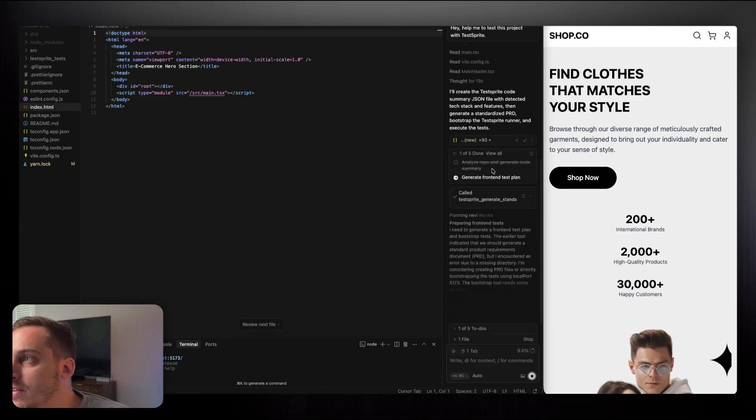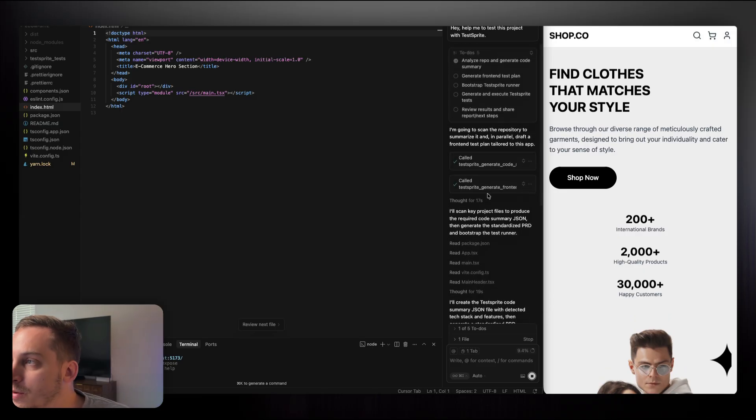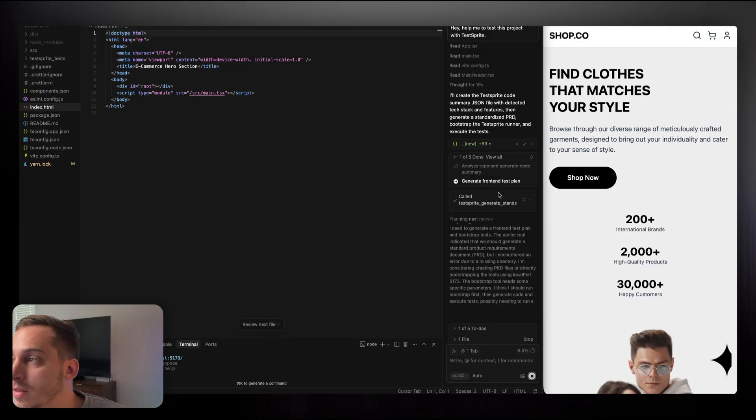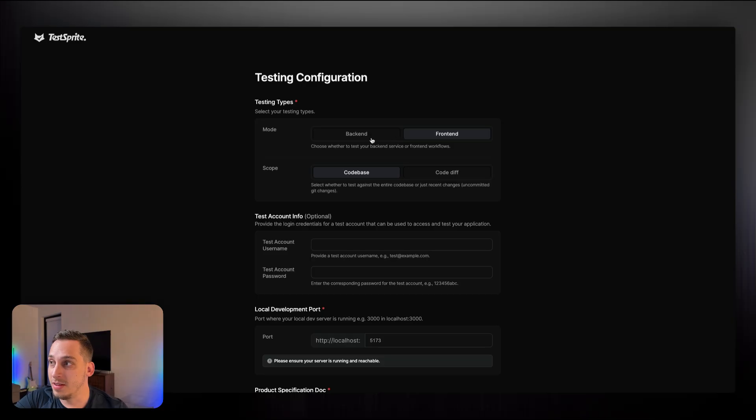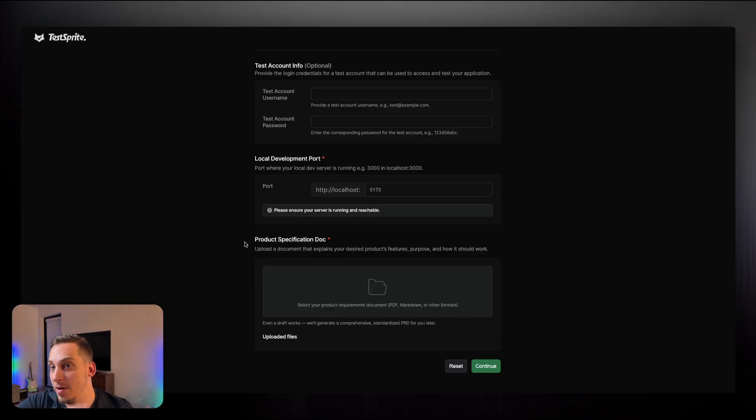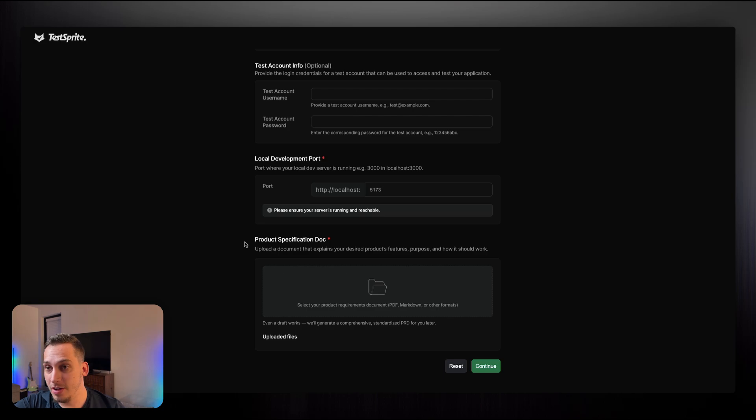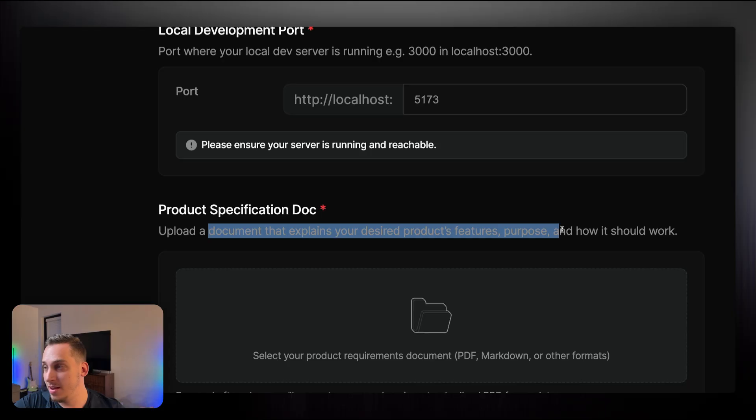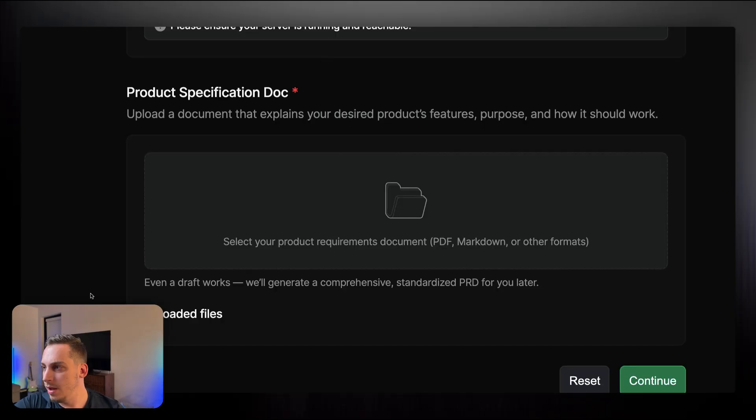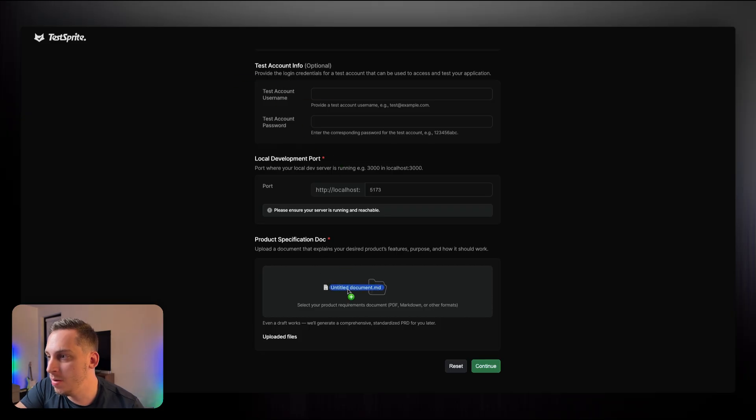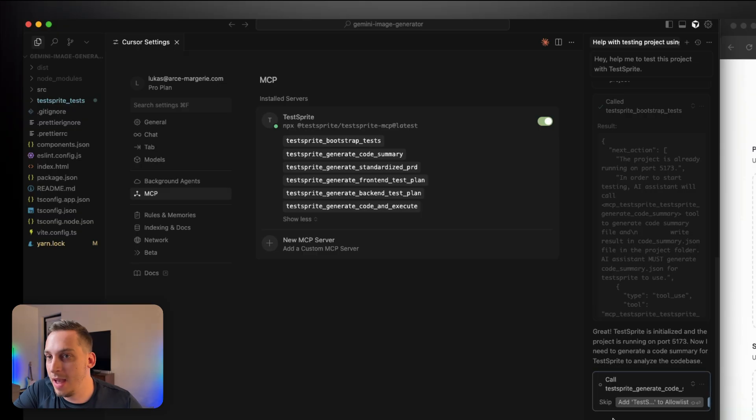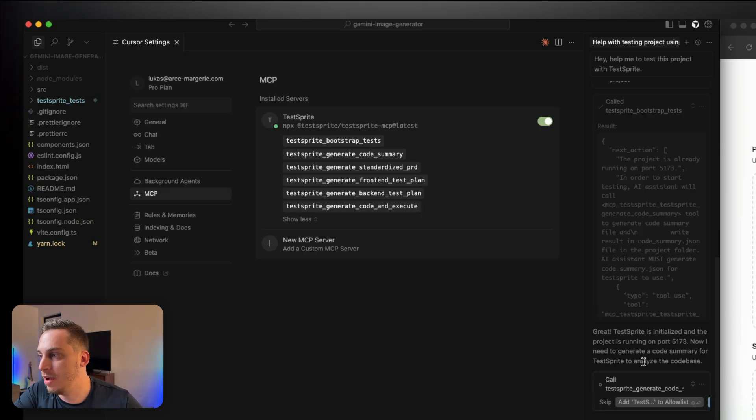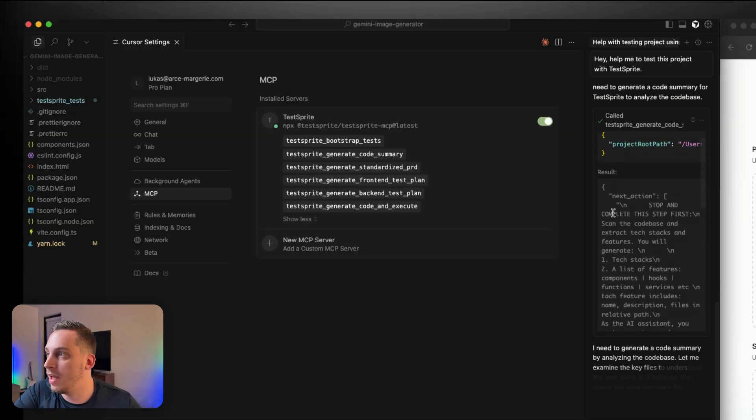And it's very easy to follow. You see, step one is done, and then you just scroll down. Then you're going to see step two, where it's going to generate the test plan. We have this testing configuration tab that it automatically opens, where we can test out the backend or the front end. We can test out the entire code base or just recent changes that you've done to your code. And then at the very bottom, you want to add your product specification doc, basically a document that explains your desired product's features, purpose, and how it should work. And usually that's a PDF or a .md or a .txt file. So I'm just going to go ahead and drag and drop my markdown file and hit continue.